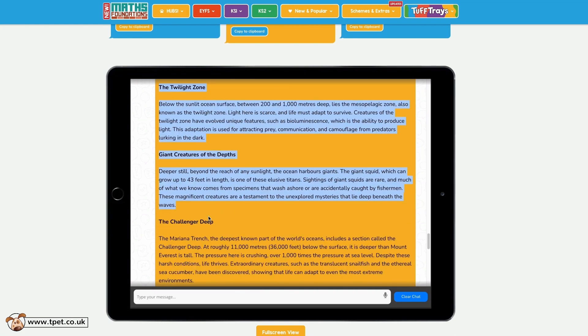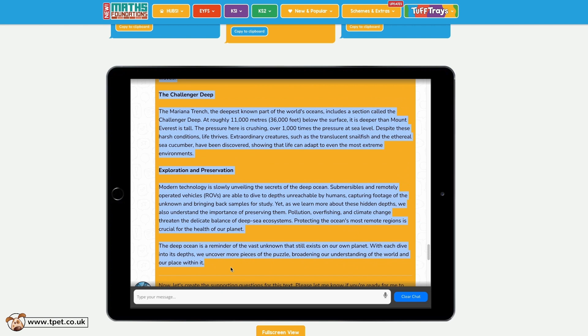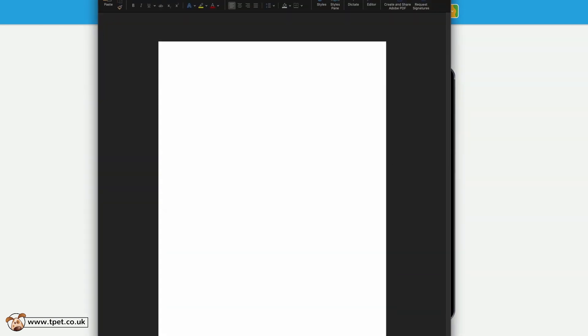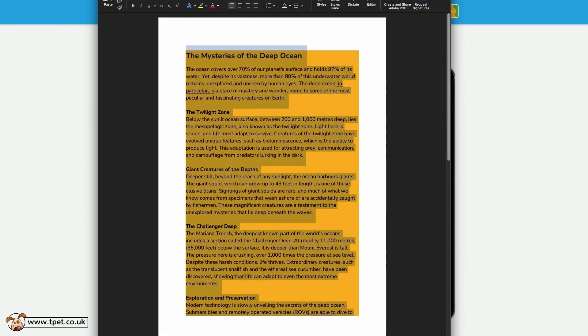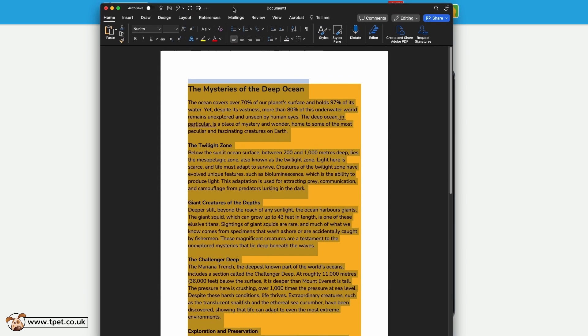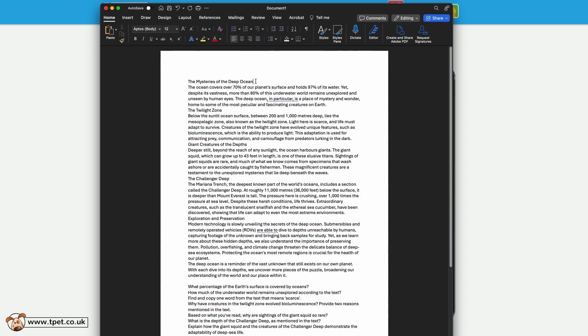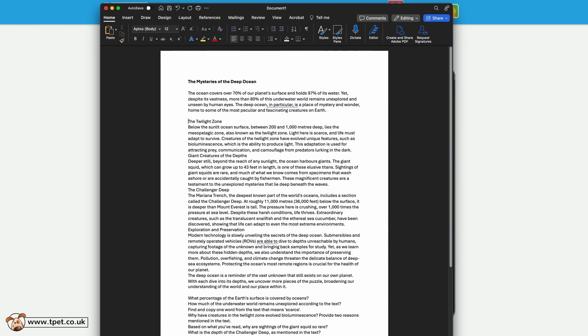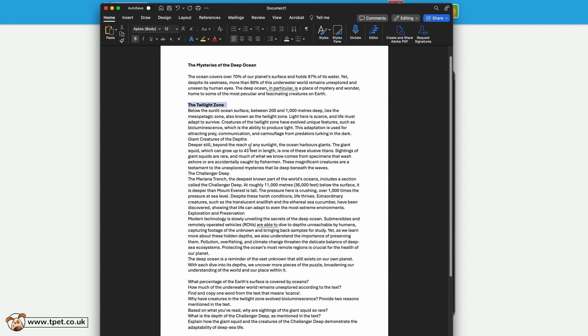I select the text and copy and paste it into my document. If you select all the text and click the handy Clear All Formatting button, you can then add your own formatting and make any alterations before printing it off for your class to use.